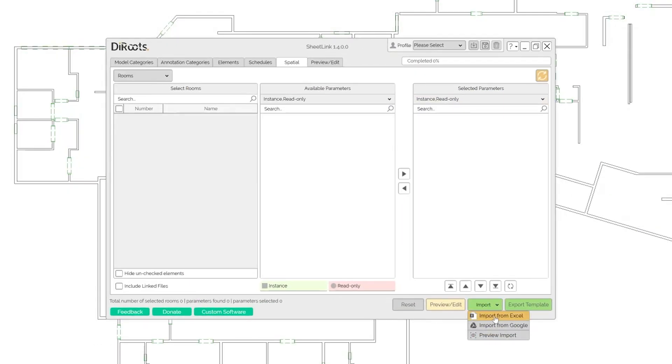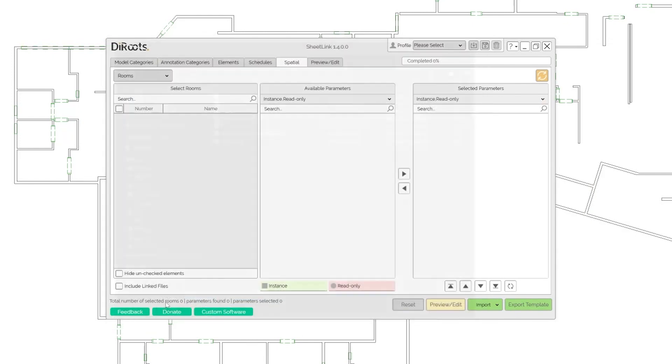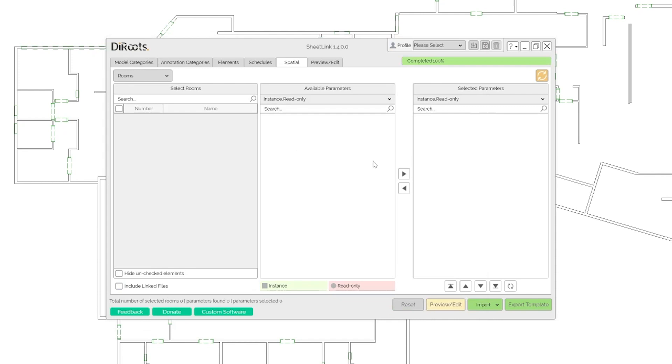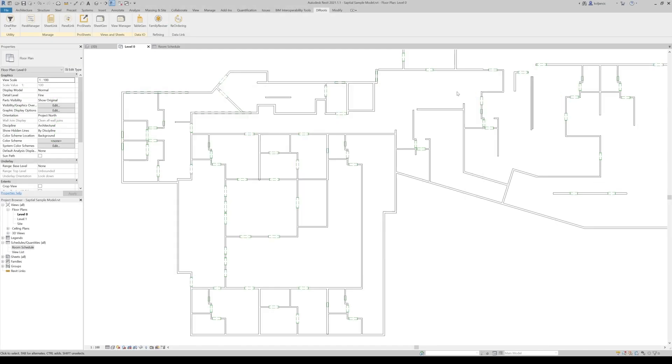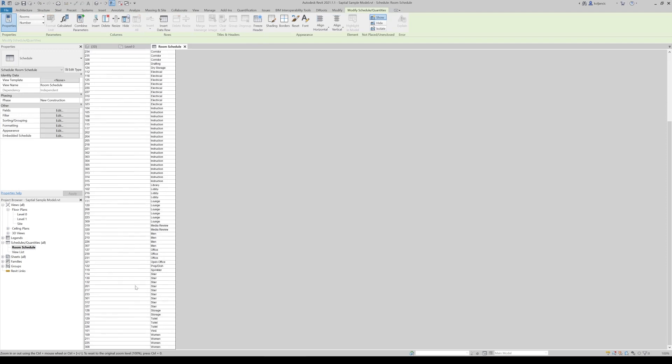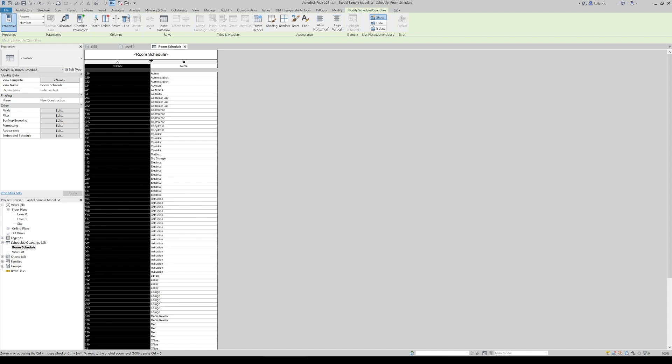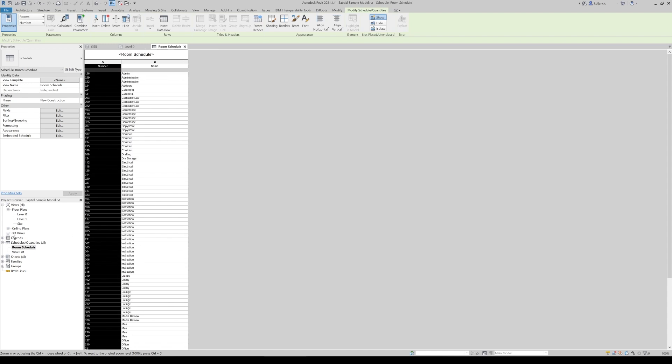And what we can do, we click import, import from Excel, new rooms is the template. We click open model updated successfully, fraction of the second. Let's now go to the room schedule. And well, we have a bunch of rooms that are created from the blank Excel template.